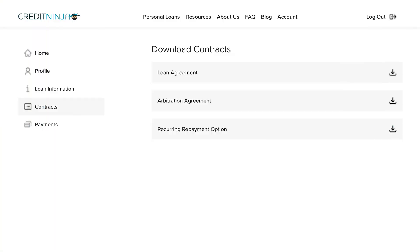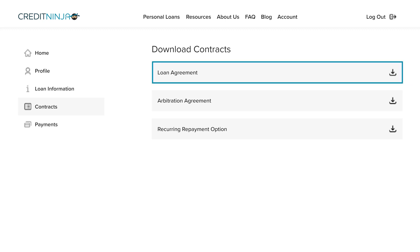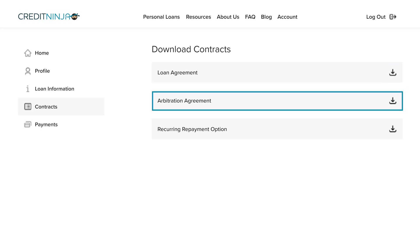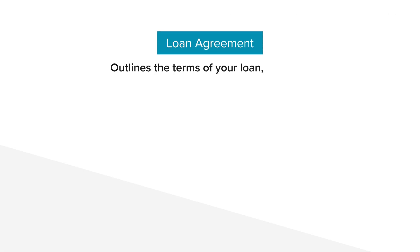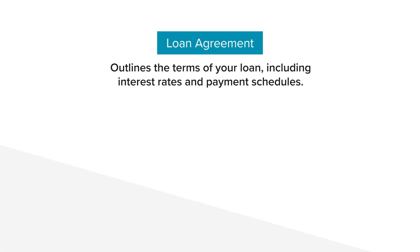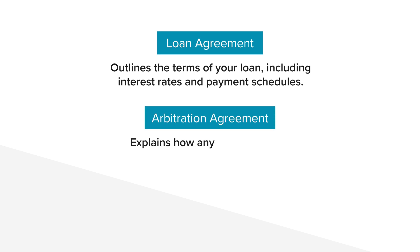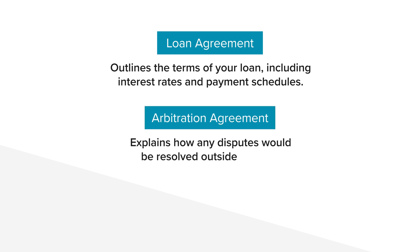Now let's check out the Contracts tab. This is where you can view and download all your important loan documents: your Loan Agreement, Arbitration Agreement, and Recurring Payment option. Your Loan Agreement outlines the terms of your loan, including interest rates and payment schedules. Your Arbitration Agreement explains how any disputes would be resolved outside of court.